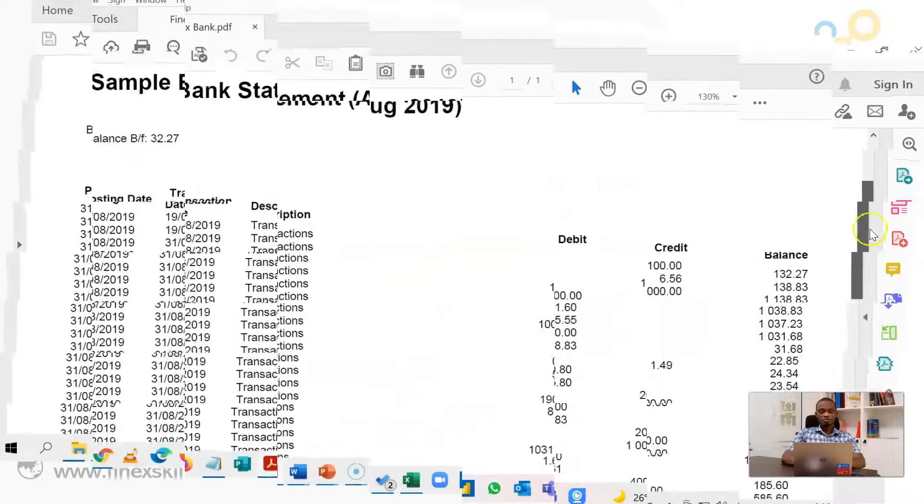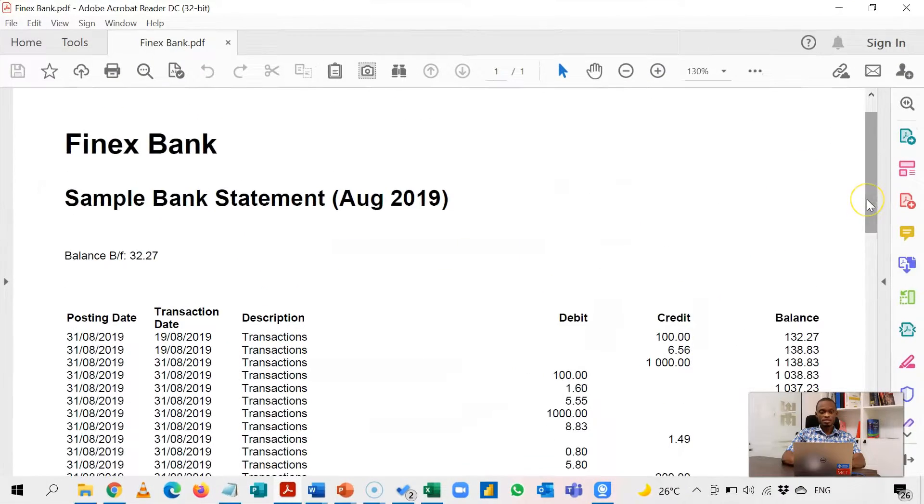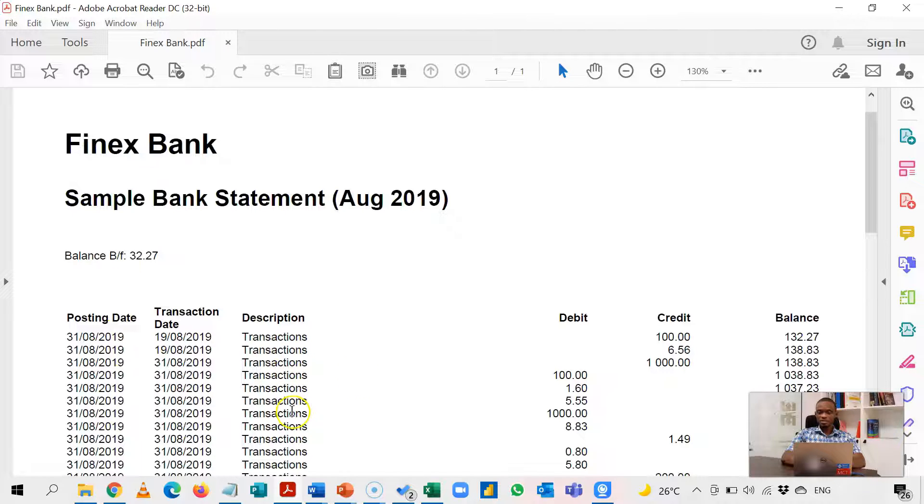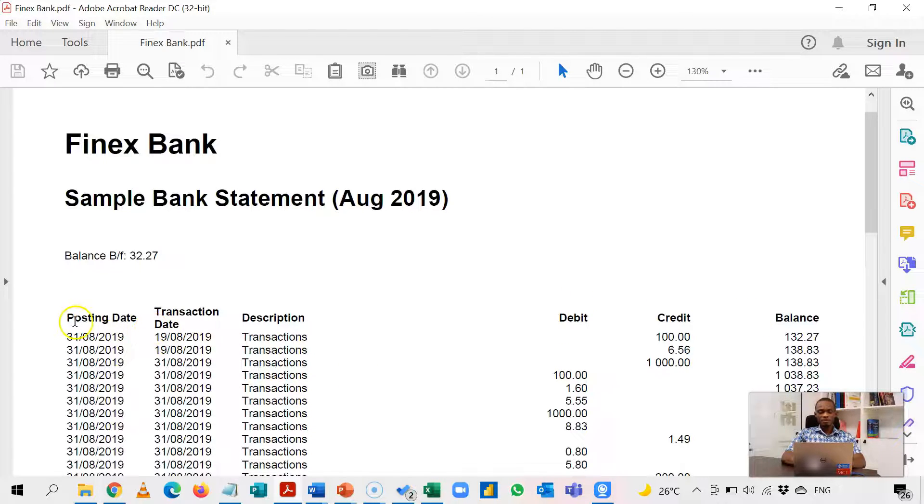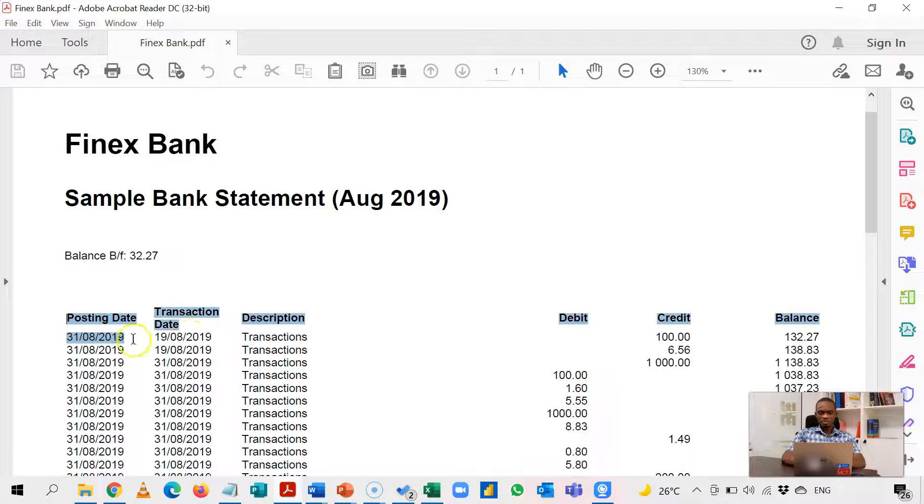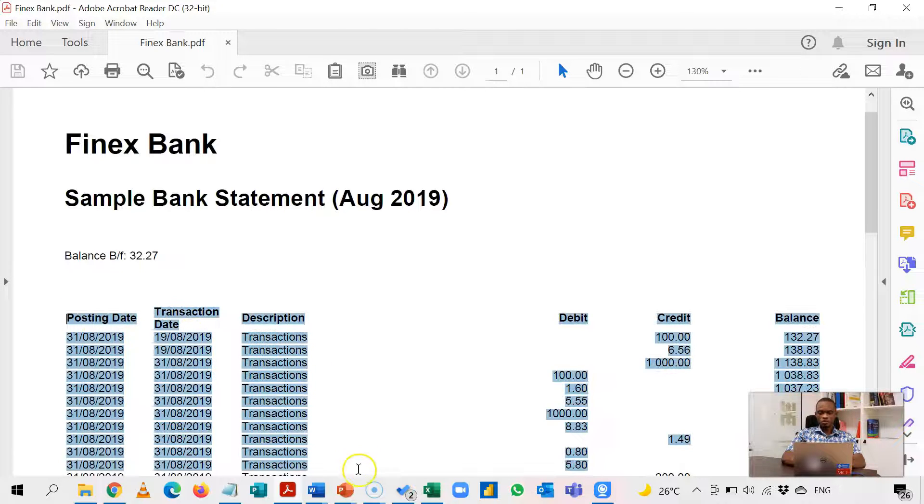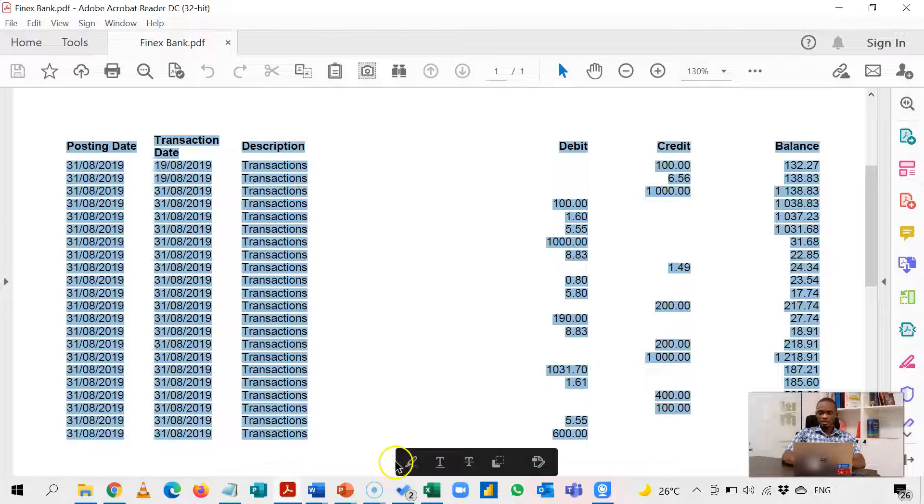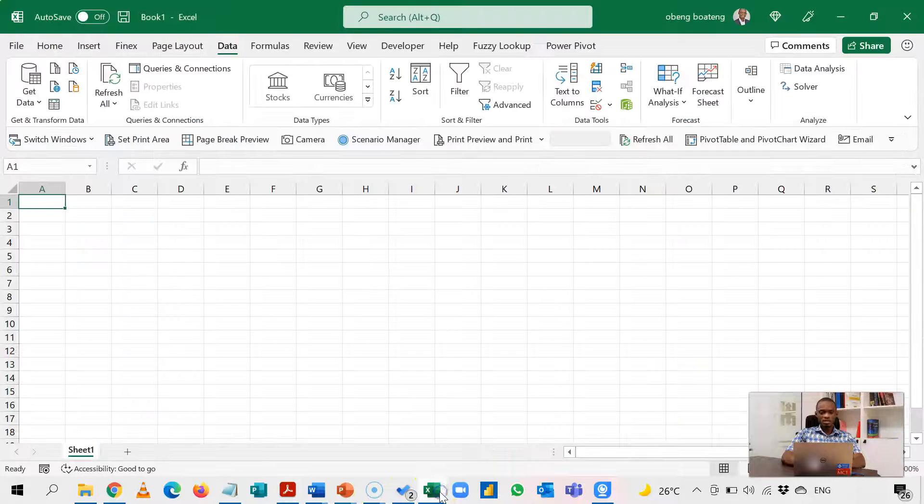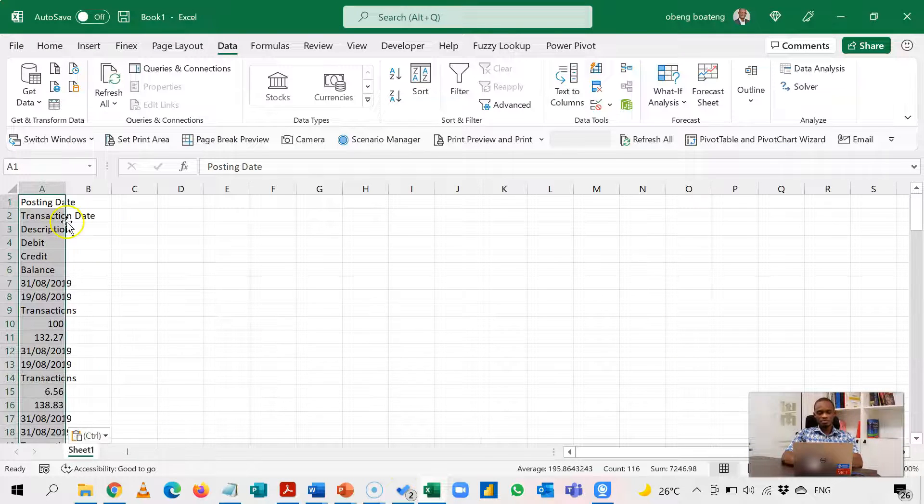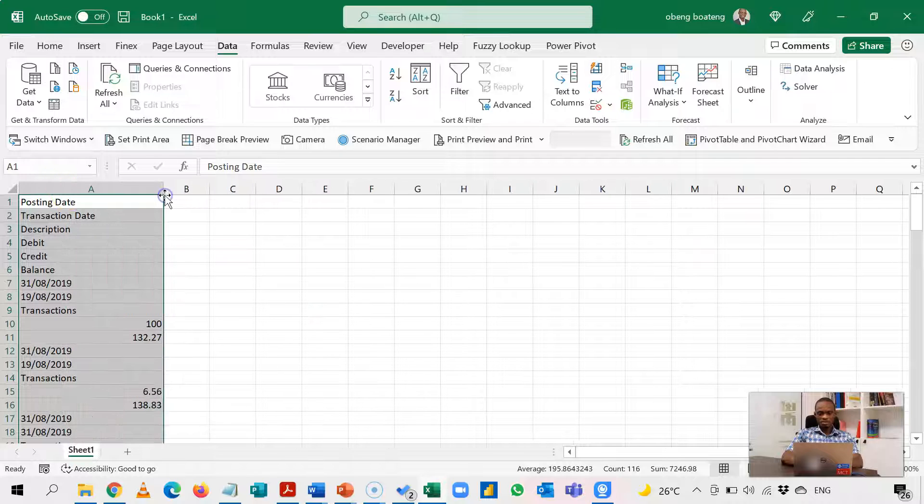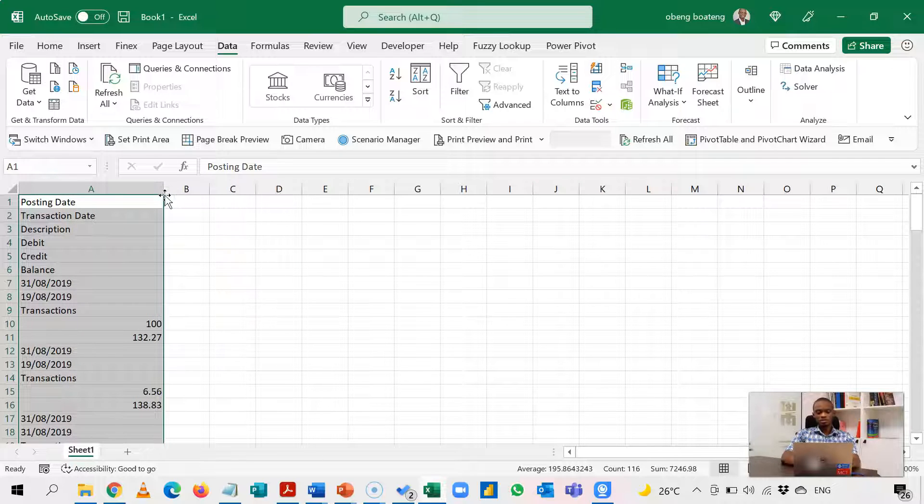So this is my sample bank statement. This is a typical structure. I have my dates, the transactions here, debit, credit, and balance. If I want to have this in Excel, typically I want to copy as I've done here, Control-C, I come to Excel and I paste. Now there's a result. It doesn't really look good.